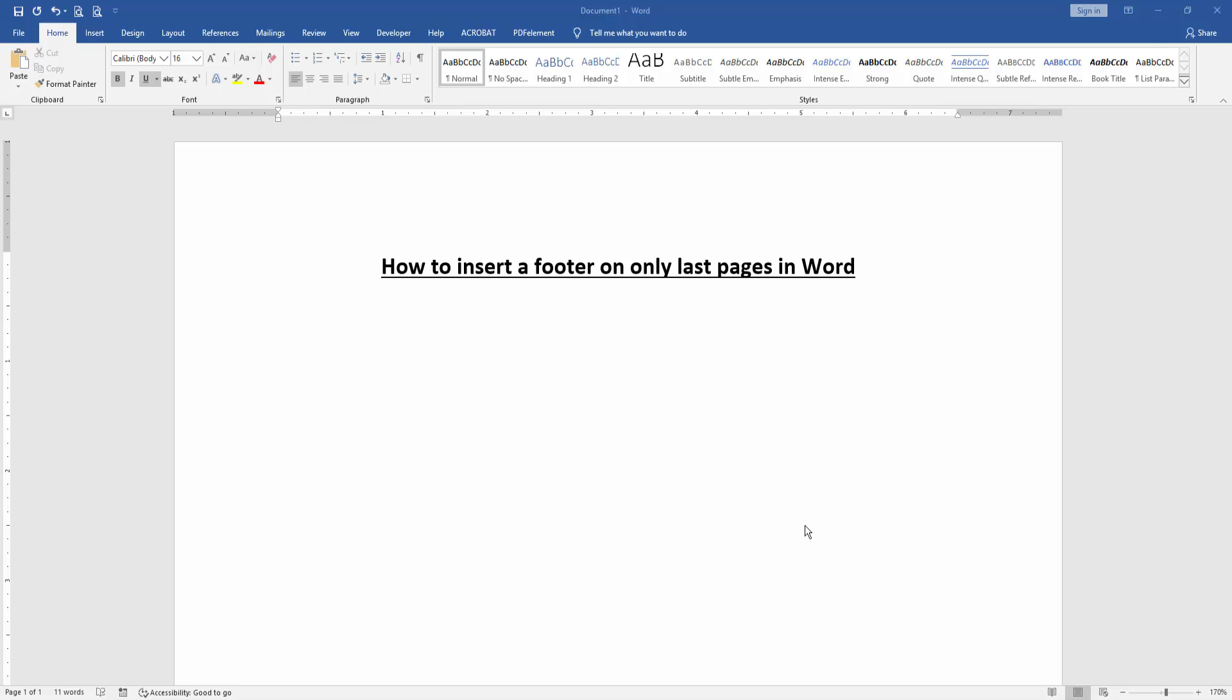Asalaamu Alaikum. Hello friends, how are you? Welcome back to another video. In this video, I am going to show you how to insert a footer on only last pages in Microsoft Word.